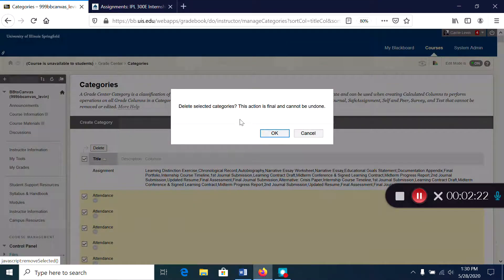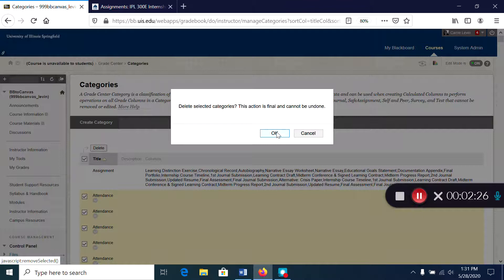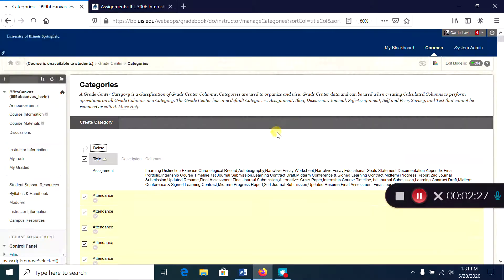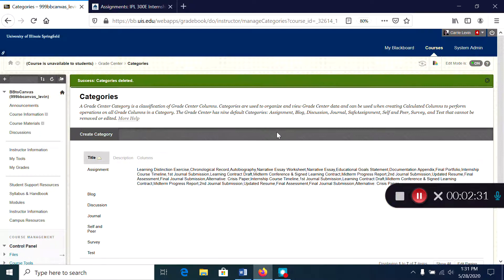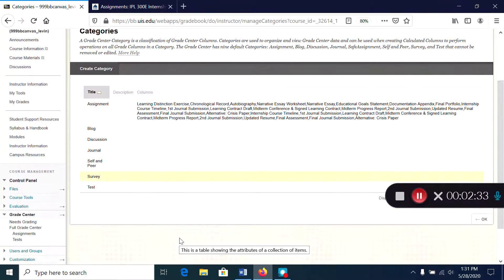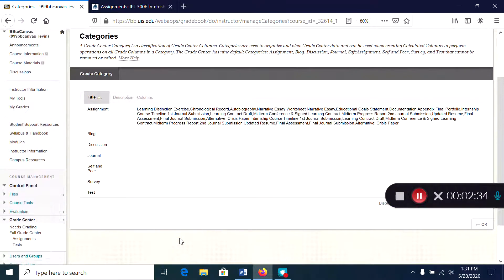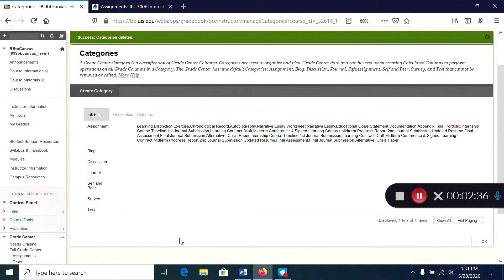I'm going to click delete. It warns me that this action is final and cannot be undone. I'm going to click OK and what I'm left with are only the categories that I'm actually using.